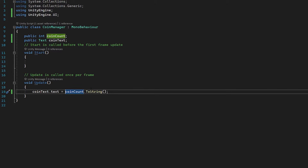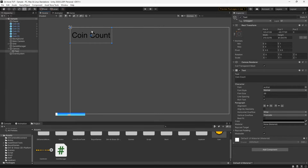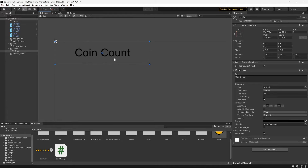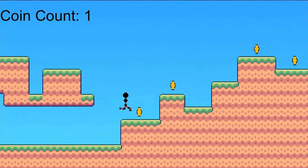So it doesn't just say a number — we can actually pass in a string. Using quotation marks we can type 'Coin Count:' and then add a space, combining this string with our coin count using a plus sign. Before testing, make sure your text object is big enough, because the number might not fit inside the text box. I'm going to drag it out and change the text alignment to the left. Testing it out, you can see it says zero and will add up as we go, with the 'Coin Count:' label included.